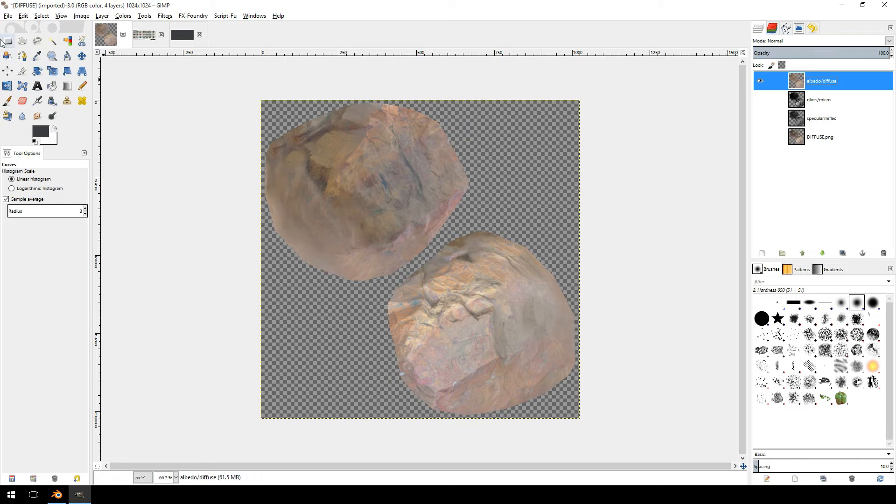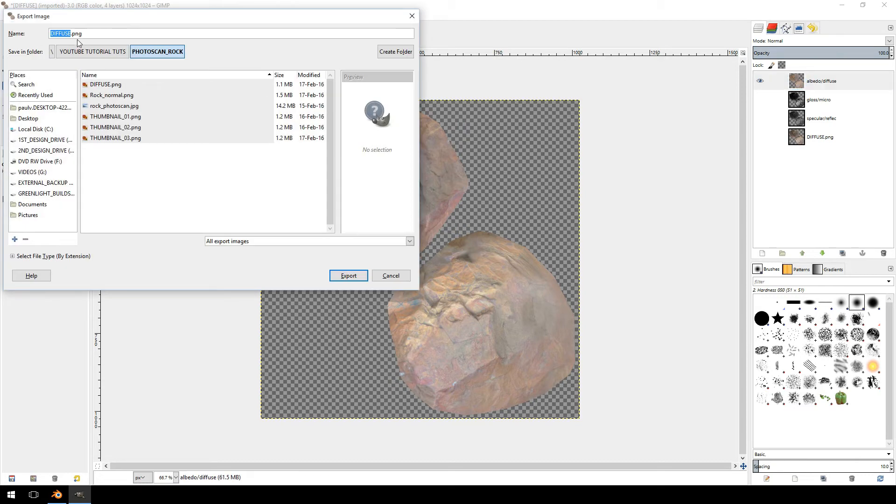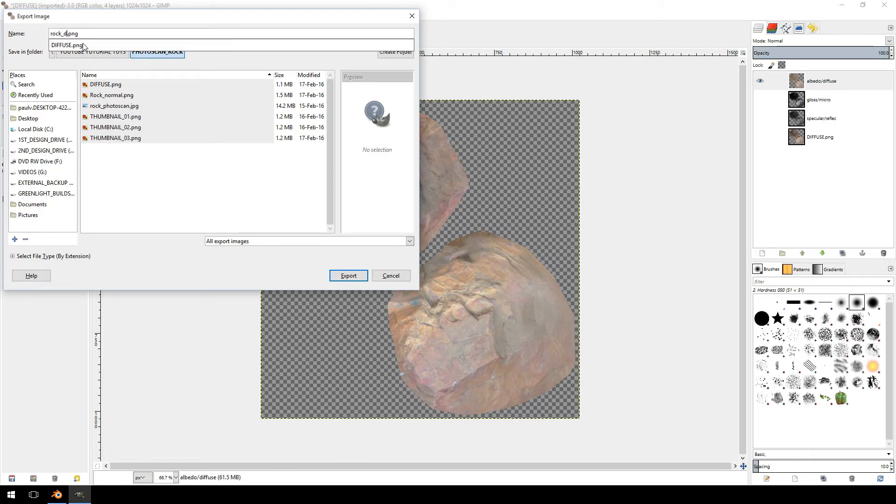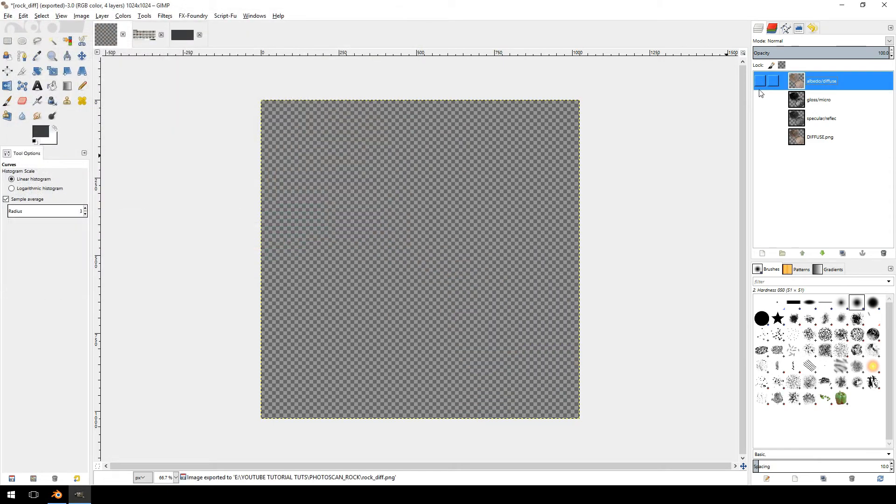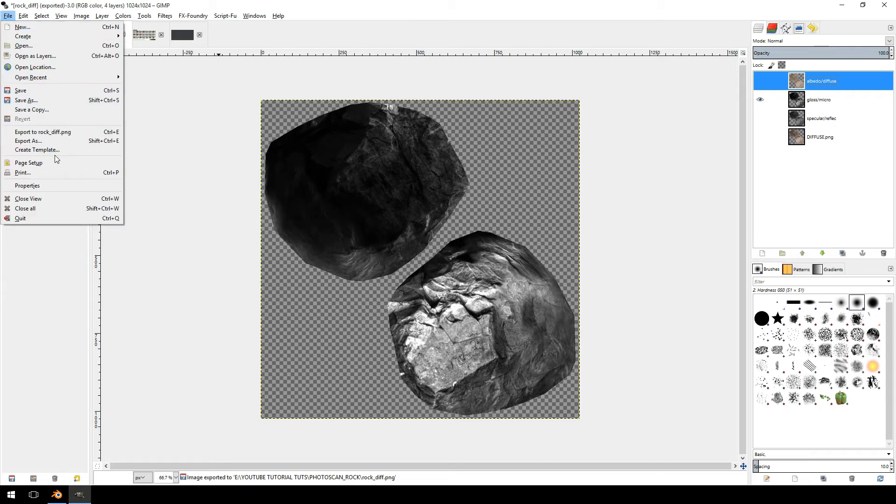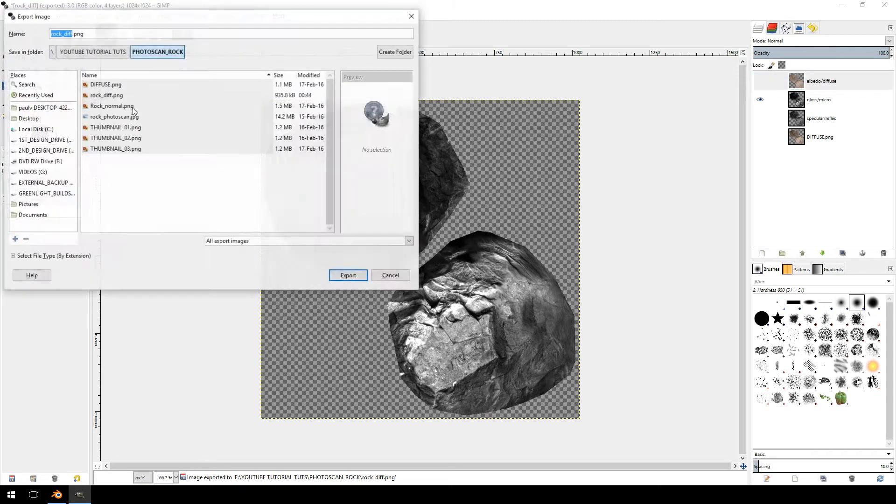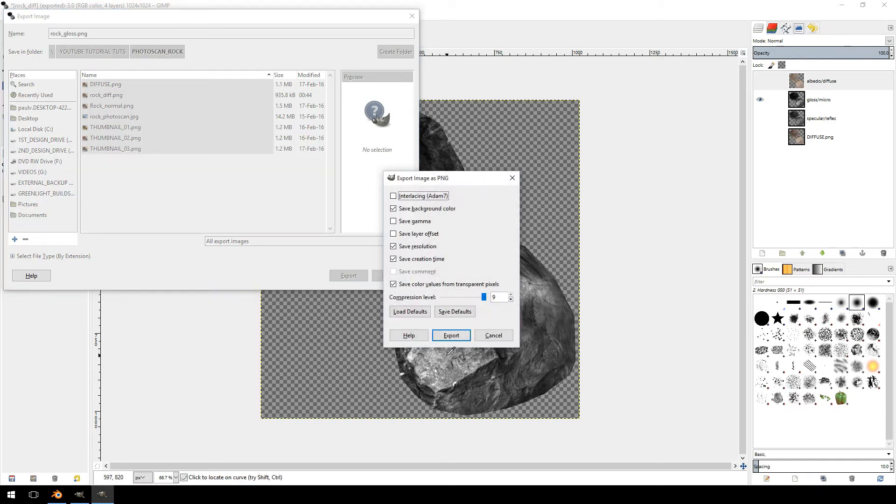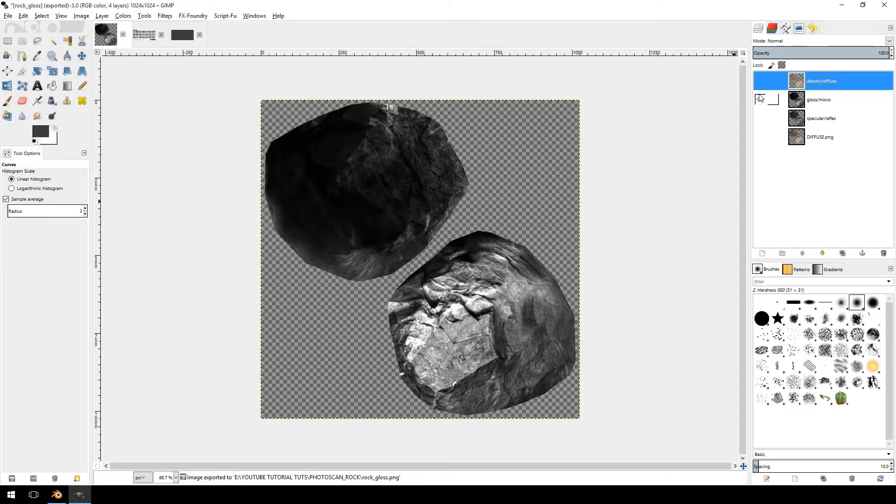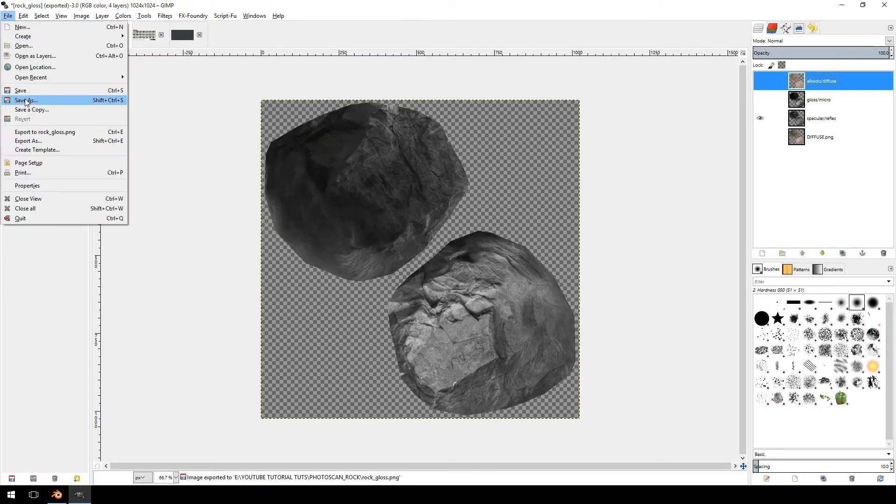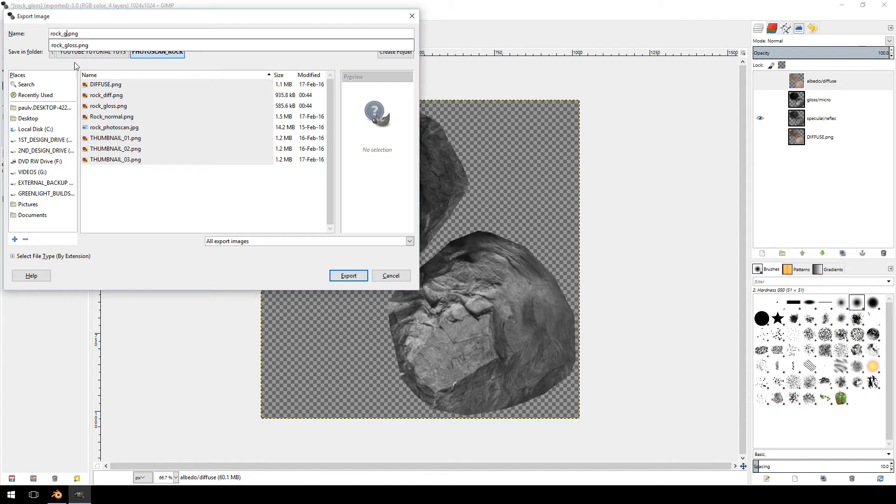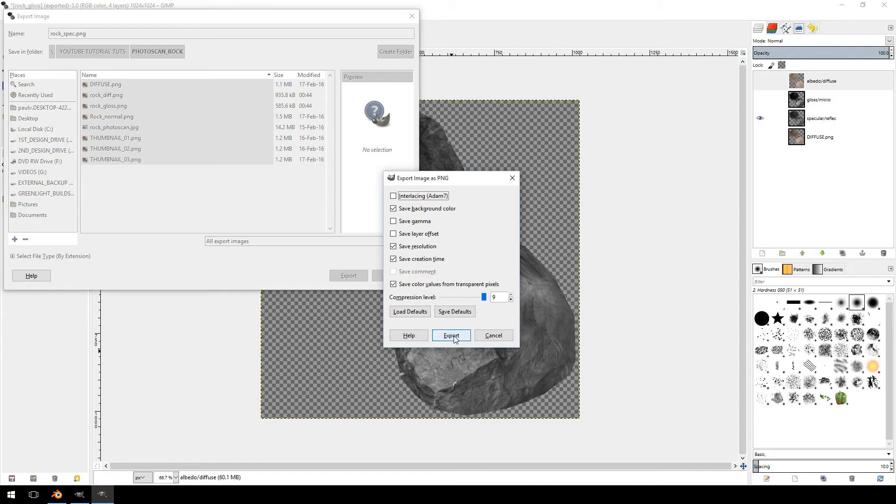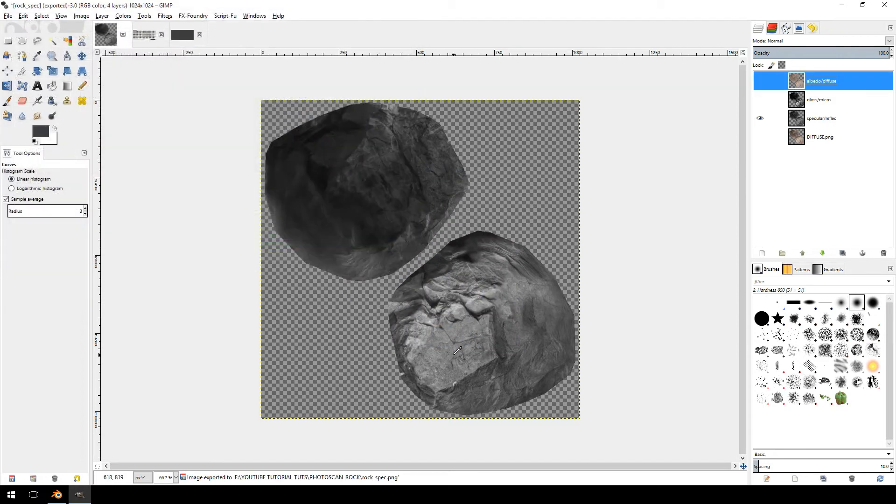So first click your albedo texture. I'm just going to call it the diffuse. So let's do rock diffuse. Export. And select that one. Let's go to the microsurface. I'm just going to call this gloss. Specular.